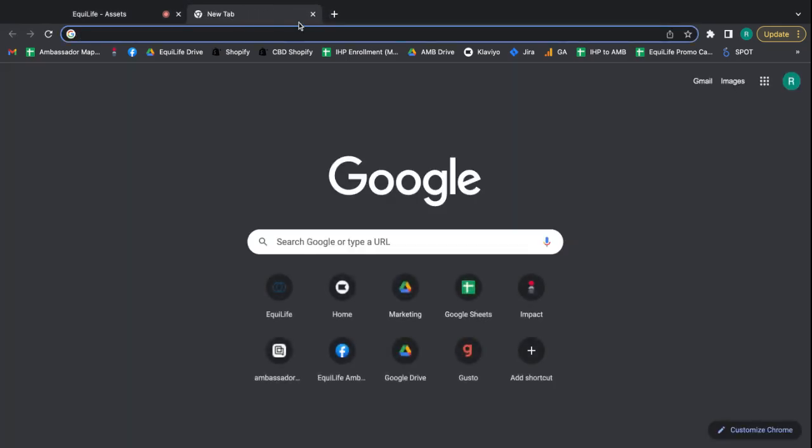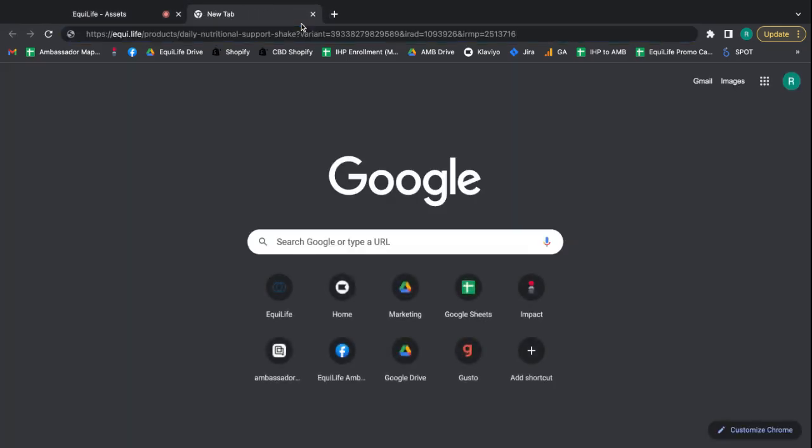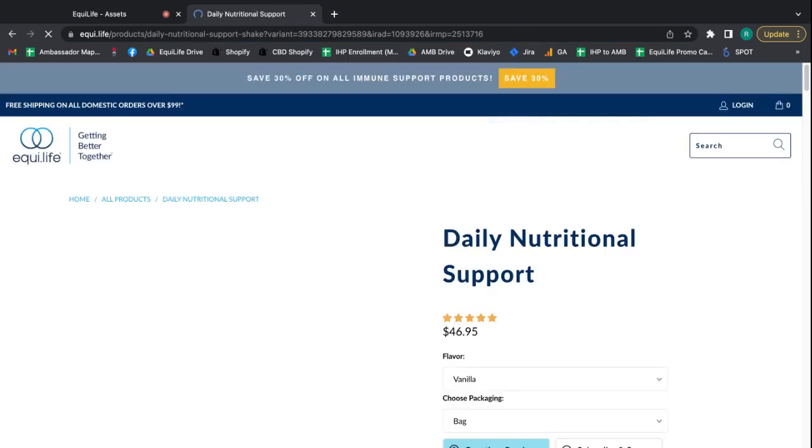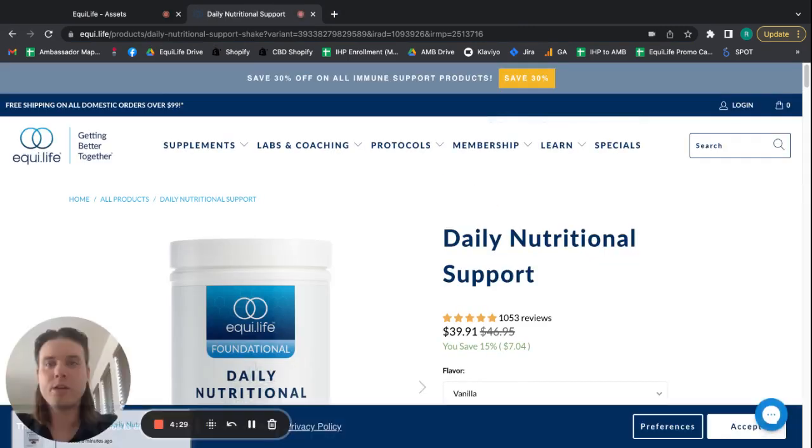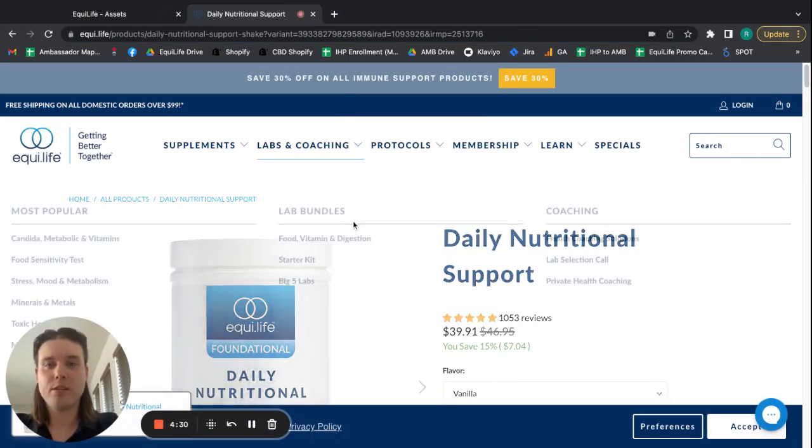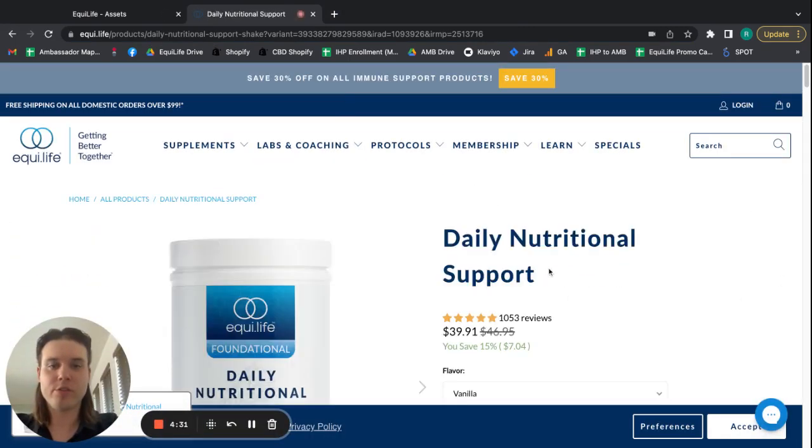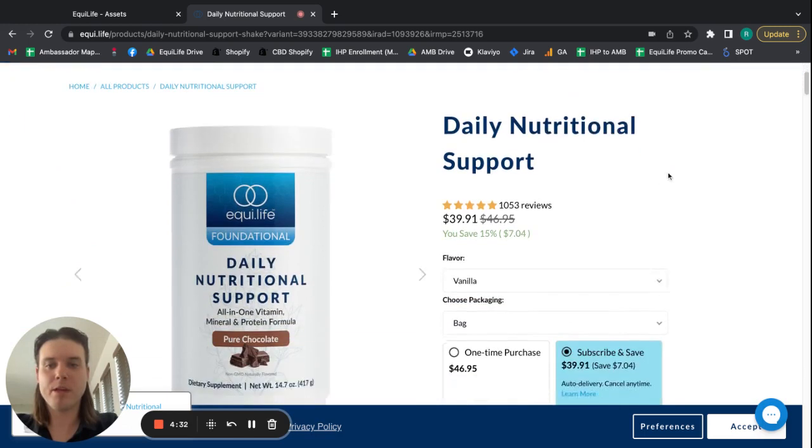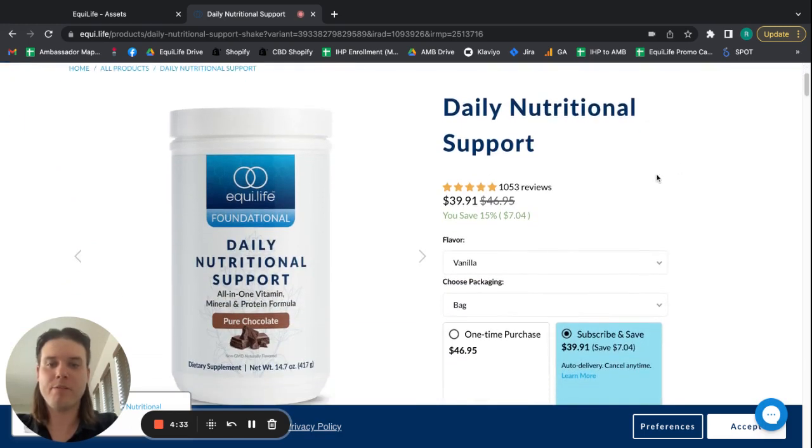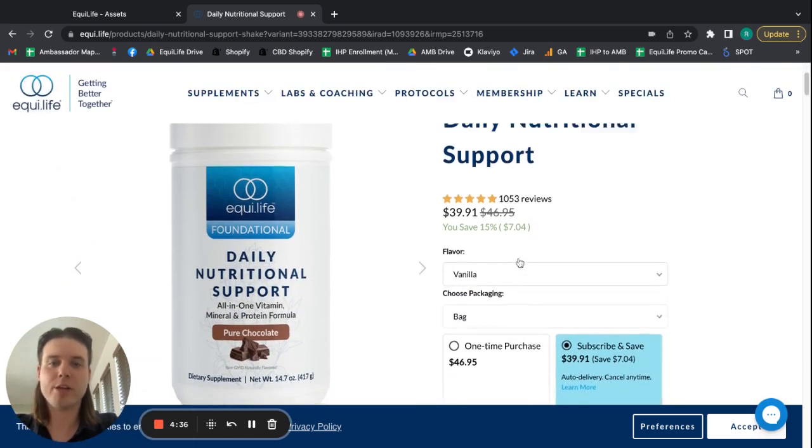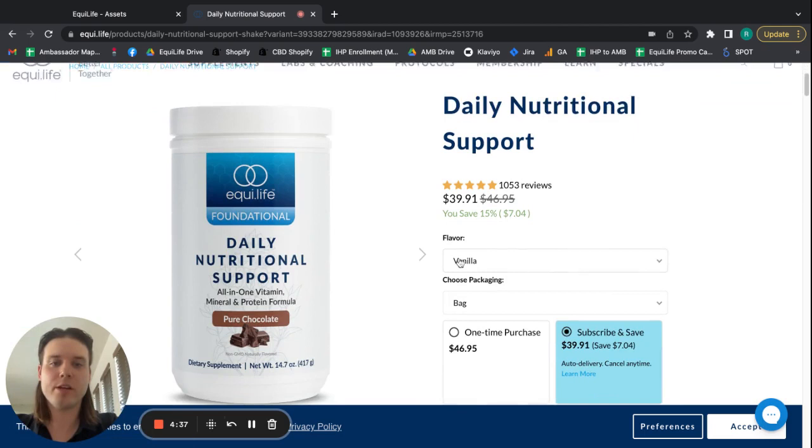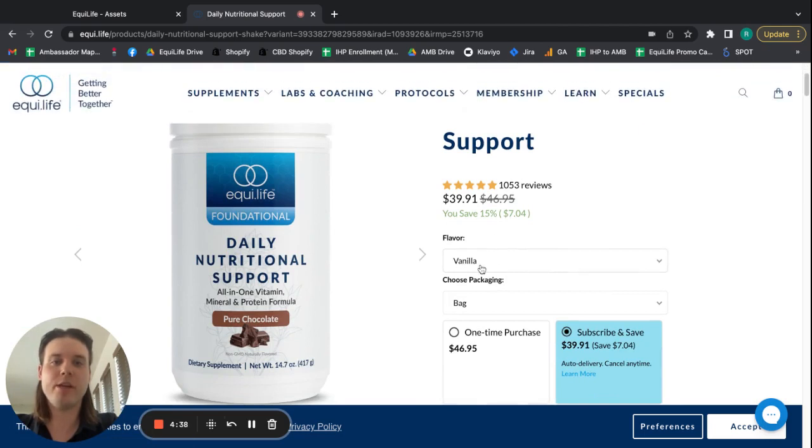And I'm just going to demonstrate by going to my address bar, pasting that right in, hitting enter. And you will see the daily nutritional support has popped up. Now, for some reason, it's not rendering. Actually, it looks like it does. Yeah, the flavor is vanilla and the packaging is bag.